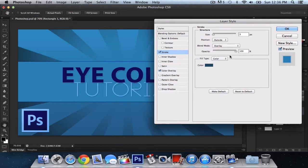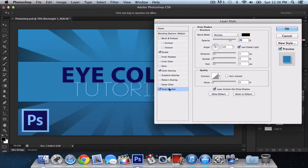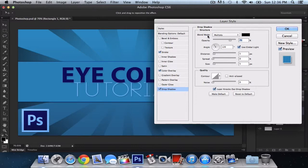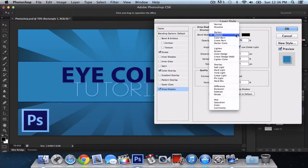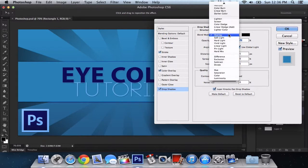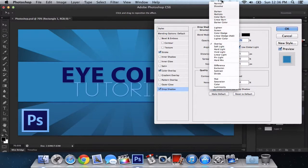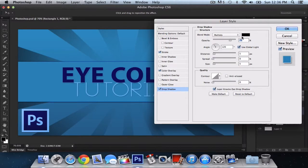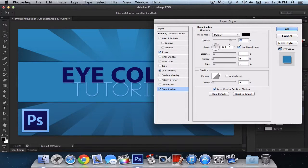Now once you've done that, you want to create a drop shadow. So go down to drop shadow. Blend mode should be, let's see. I guess we can keep it at multiply. That should be good. And then opacity should be at 75. Angle at 120.